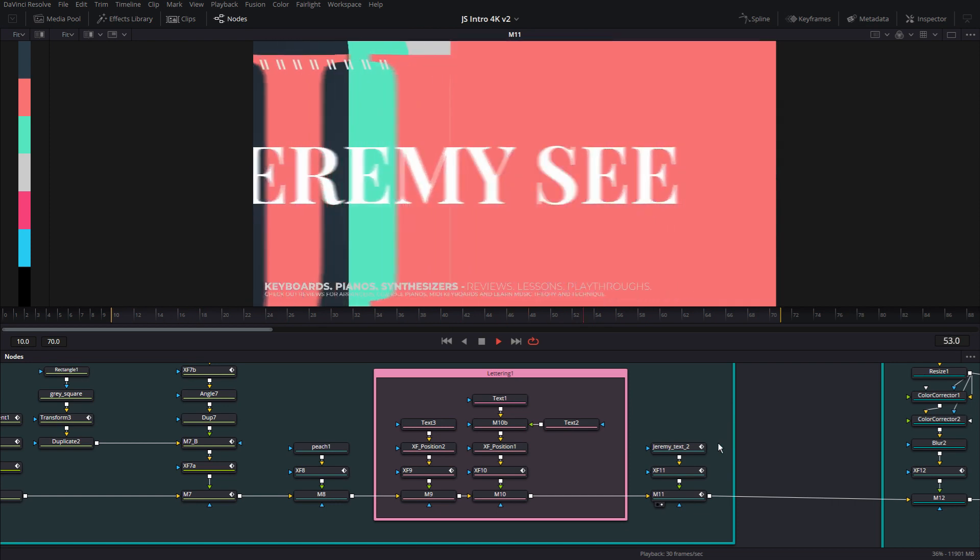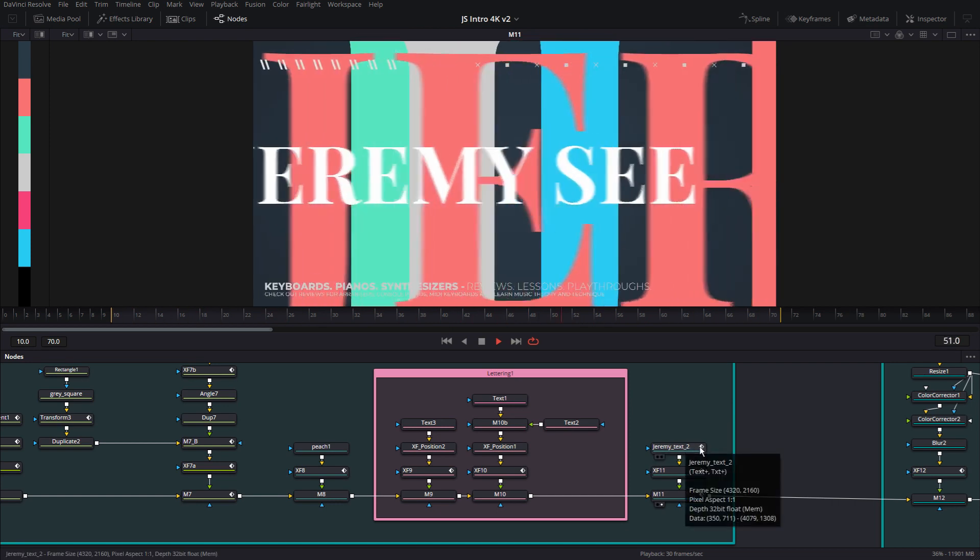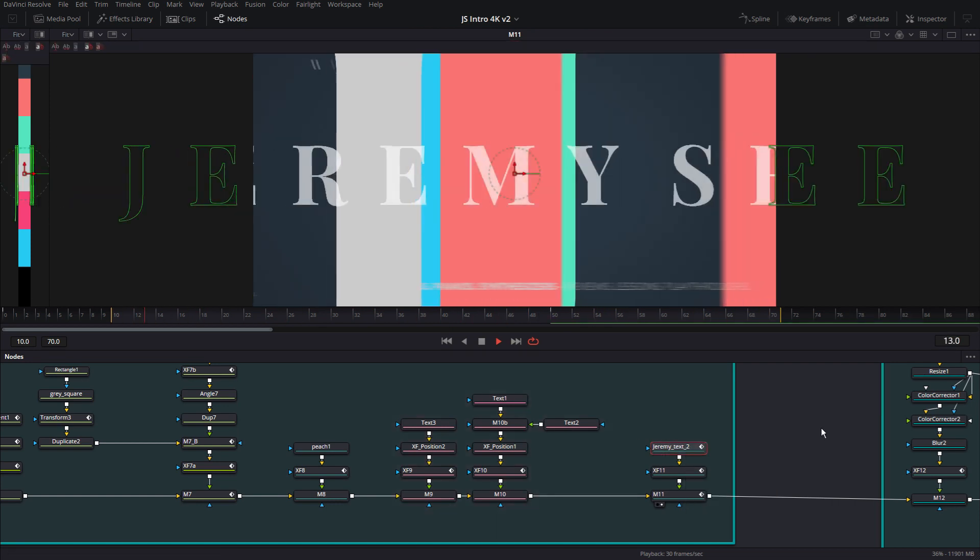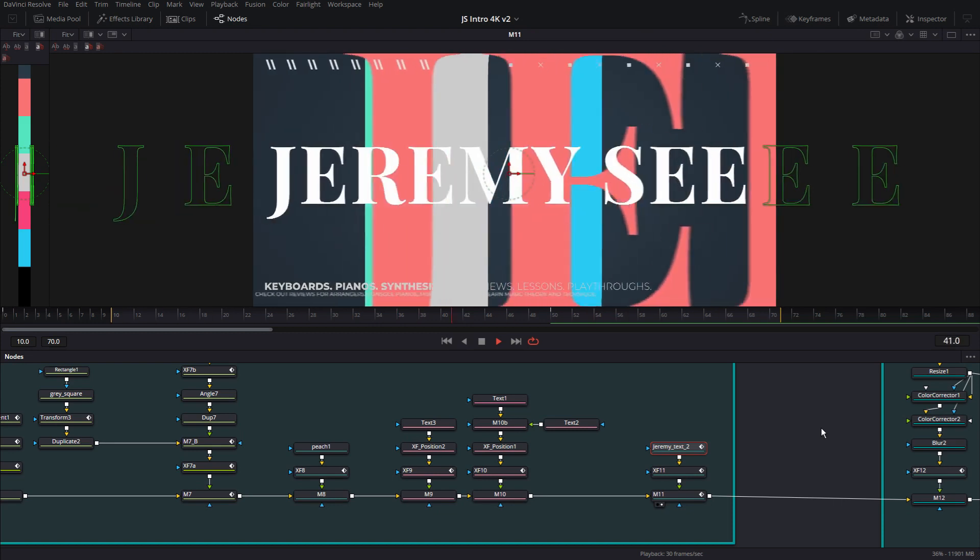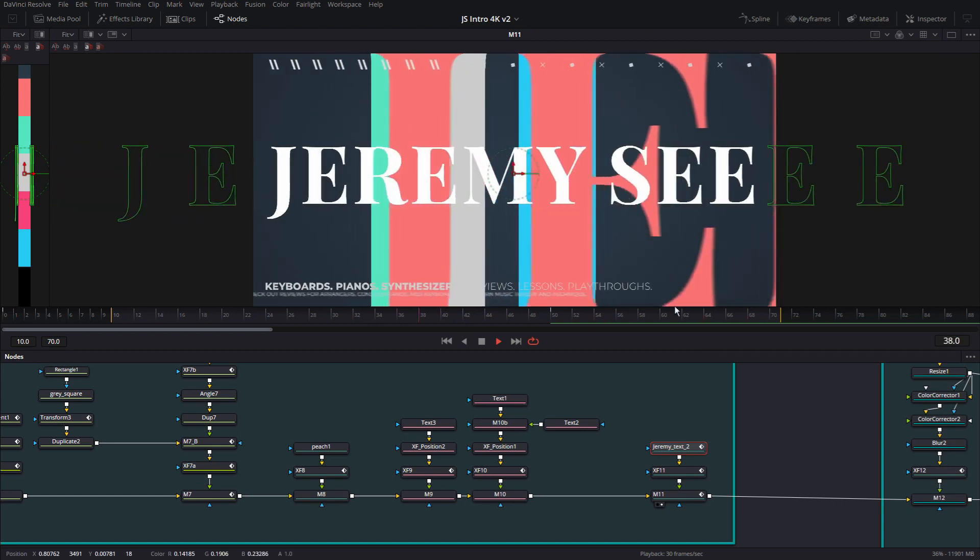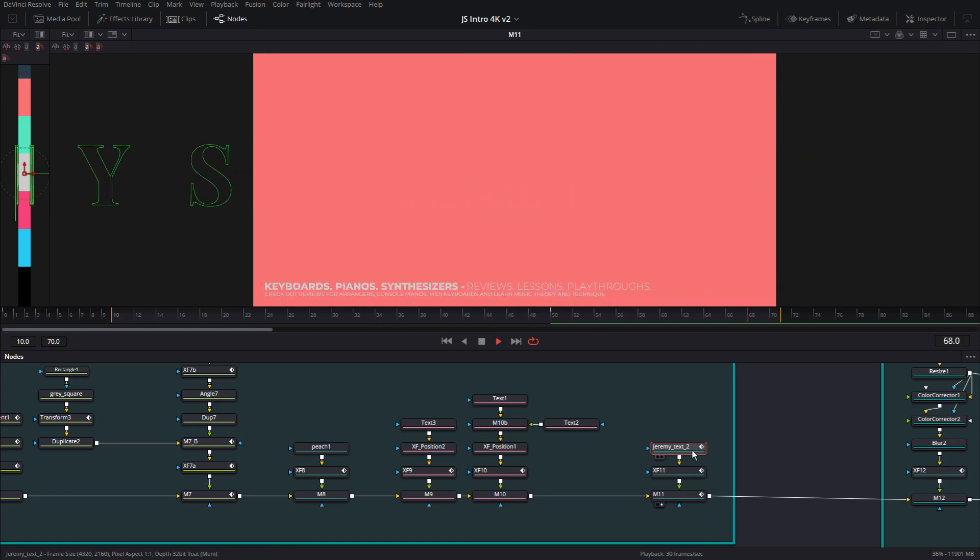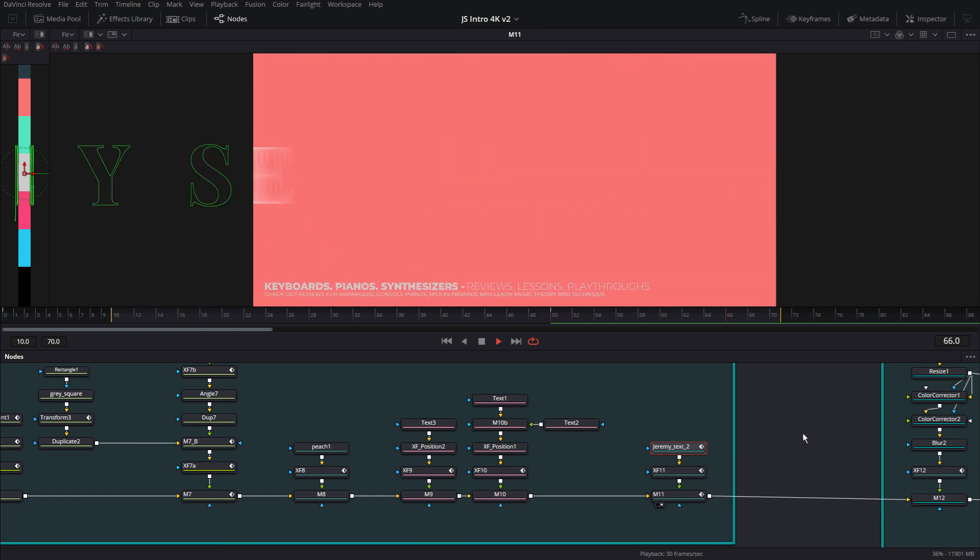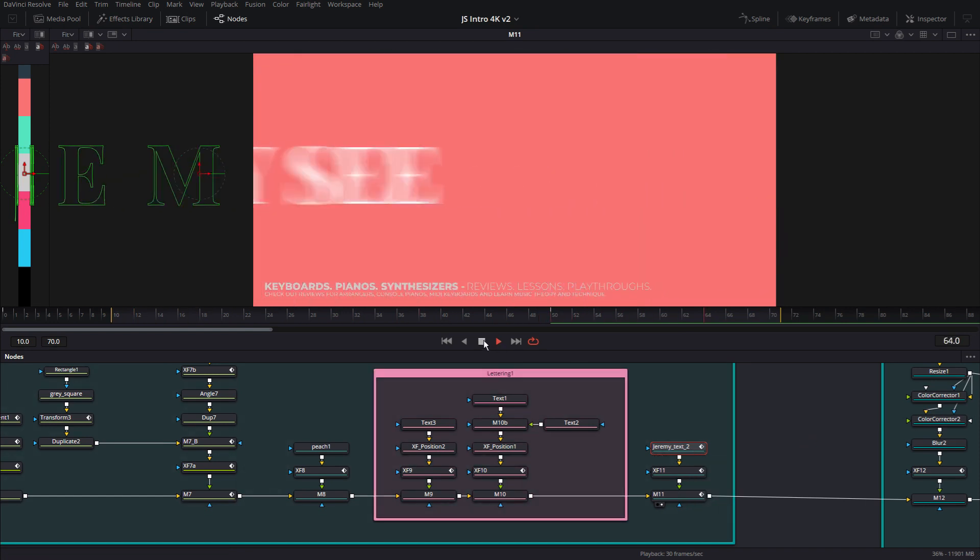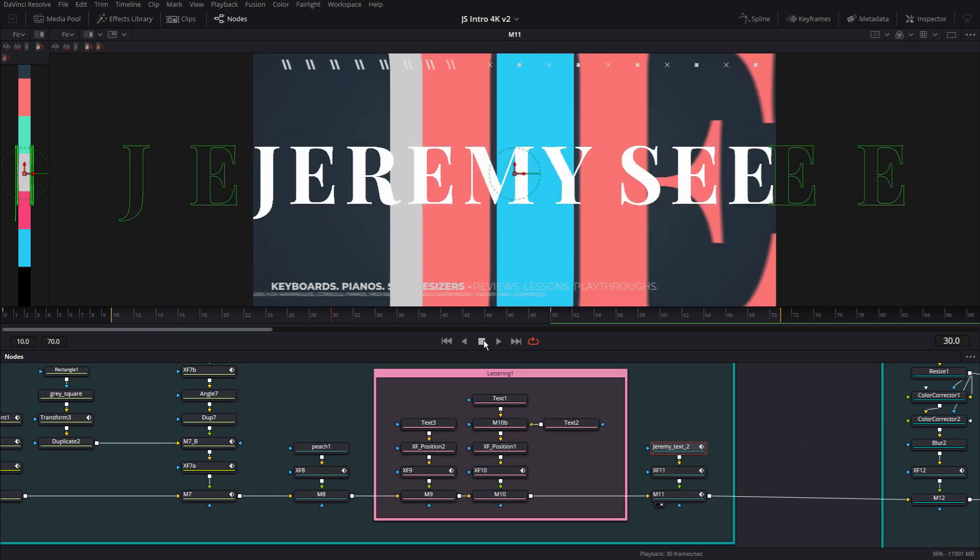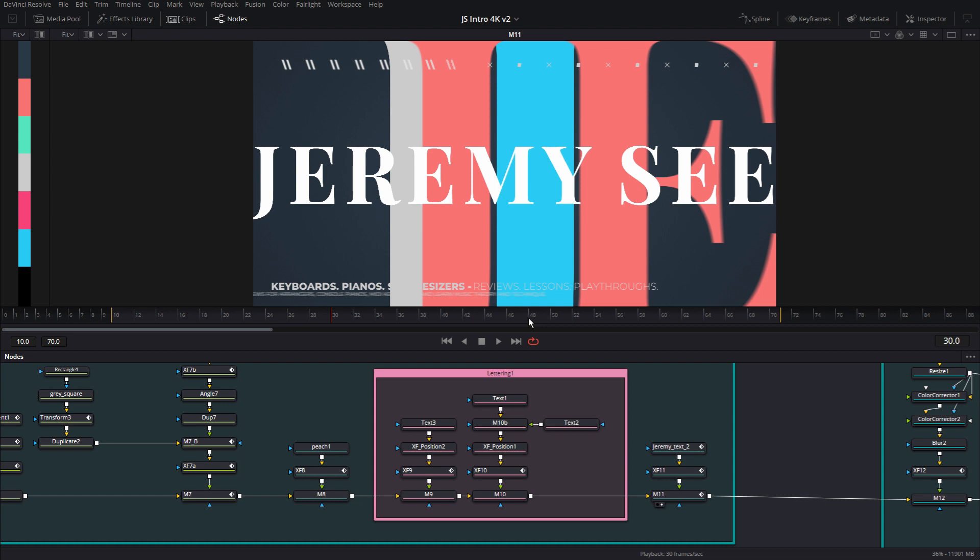So now we have the Jeremy text. This is the first time in the first 60 frames or so that we're using the text node, not as a design element, but we're actually using it for the text itself. So if you look here, you can see that we are now for the first time revealing Jeremy C in text to establish the name and what's going on.